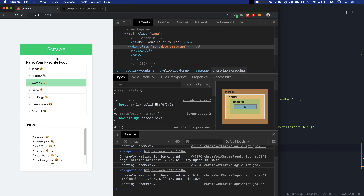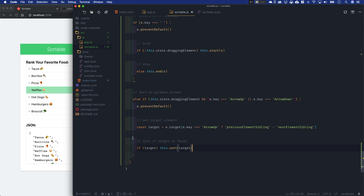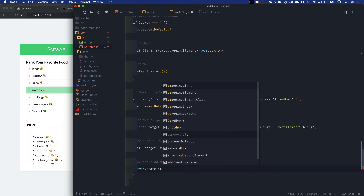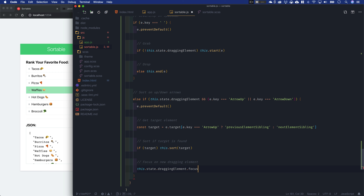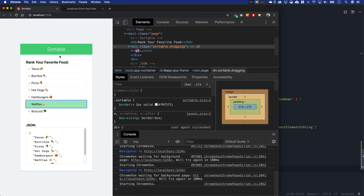The only weird thing is waffles lost keyboard focus when we did that. Now I have to hit tab again to go find it. The reason is that in our sort method, it actually deletes the element you're dragging and then adds it again in a new position — technically creating a whole new element. So right after we sort, we want to get the new dragging element and focus on it. We say this.state.draggingElement.focus(). With that in place, we can grab waffles and keep moving up and down because we're maintaining keyboard focus as the element is deleted and recreated.